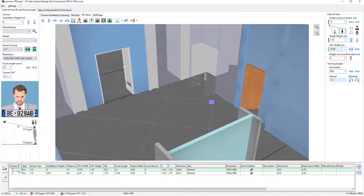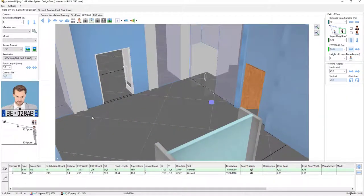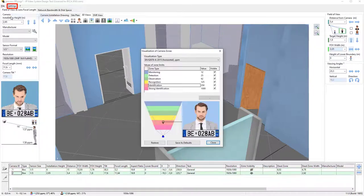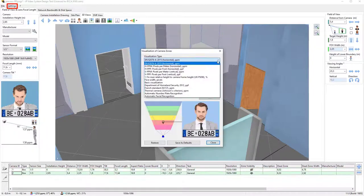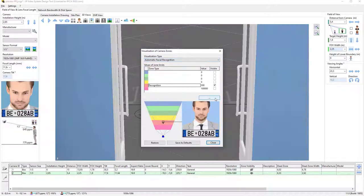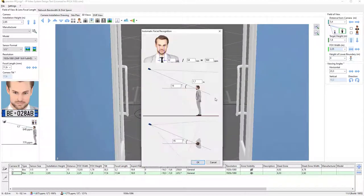Now, let me move on to automatic facial recognition. To begin, we will configure the type of visualization zone for facial recognition, which is very similar to the previous example. Please select menu slash settings, then camera zone visualization, and select automatic facial recognition. Open the settings window.